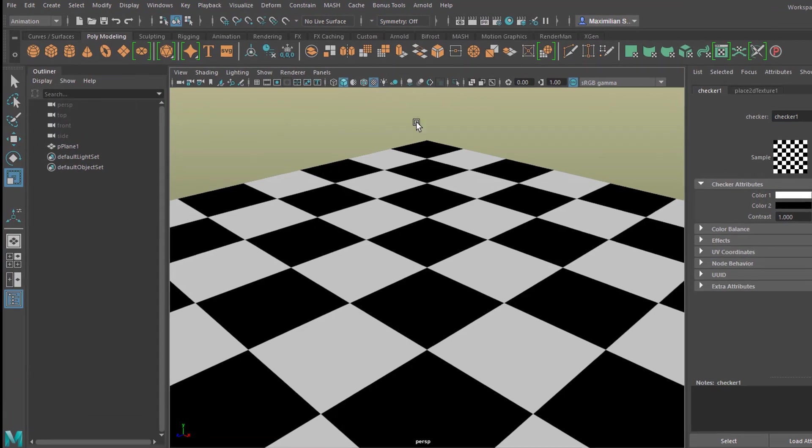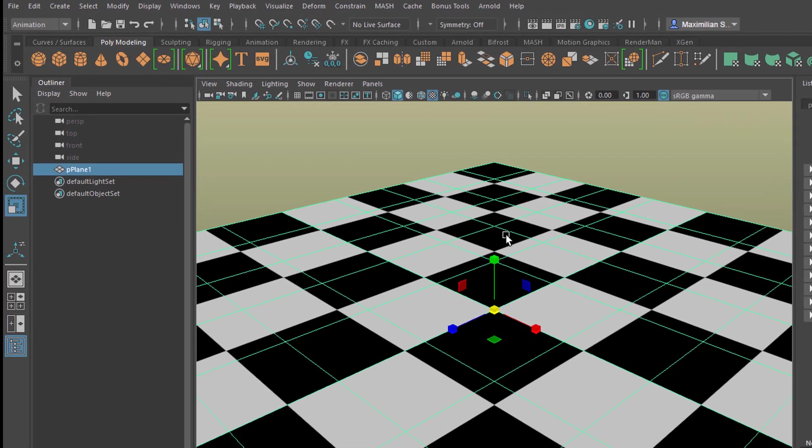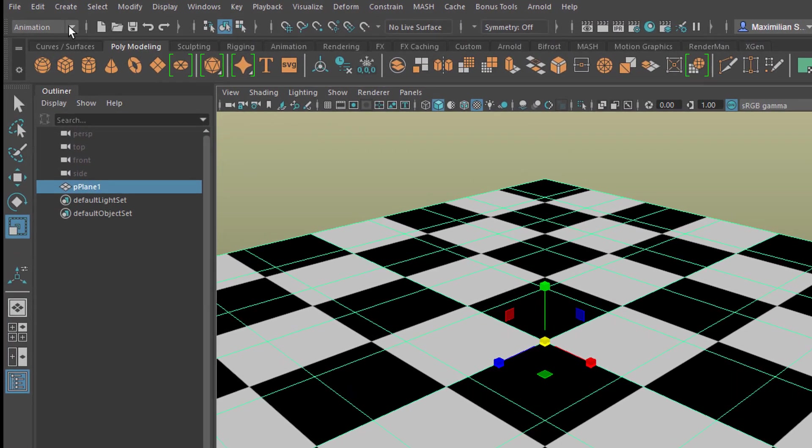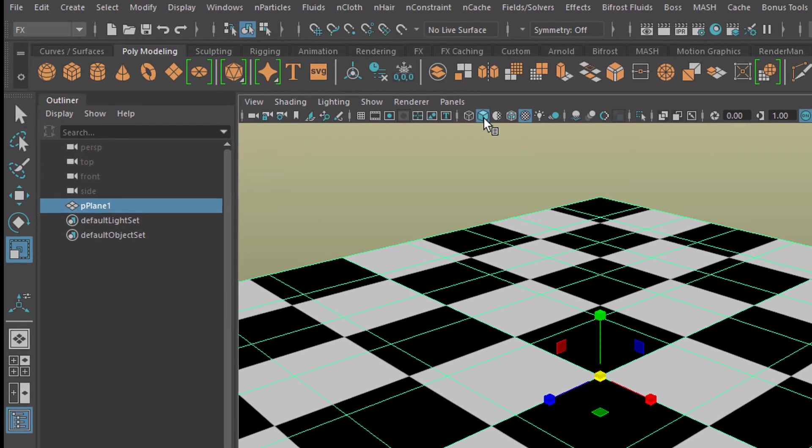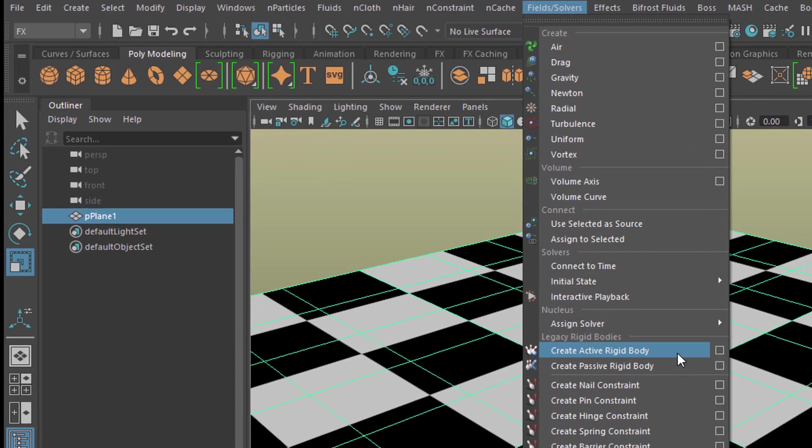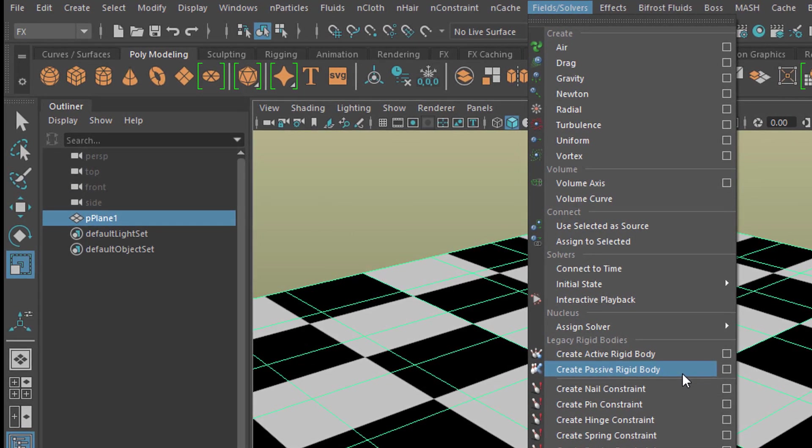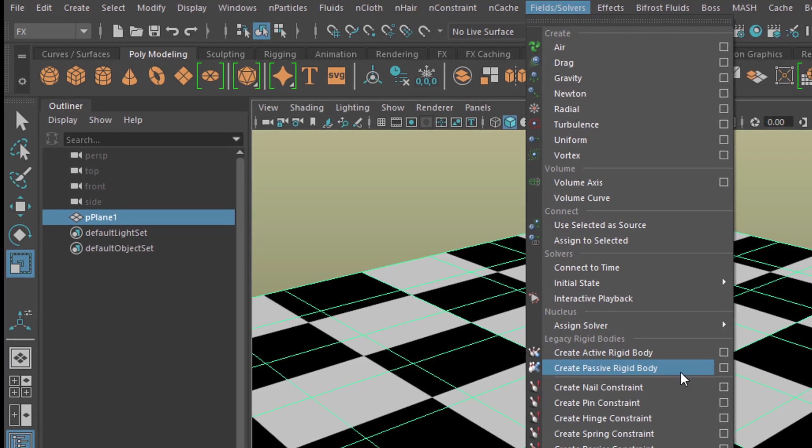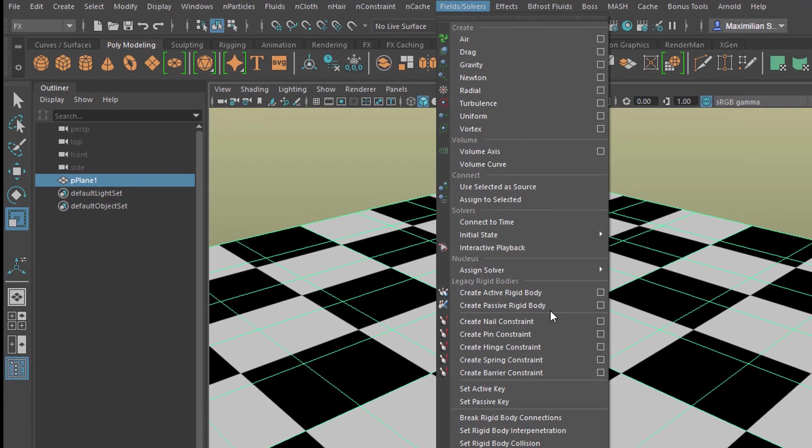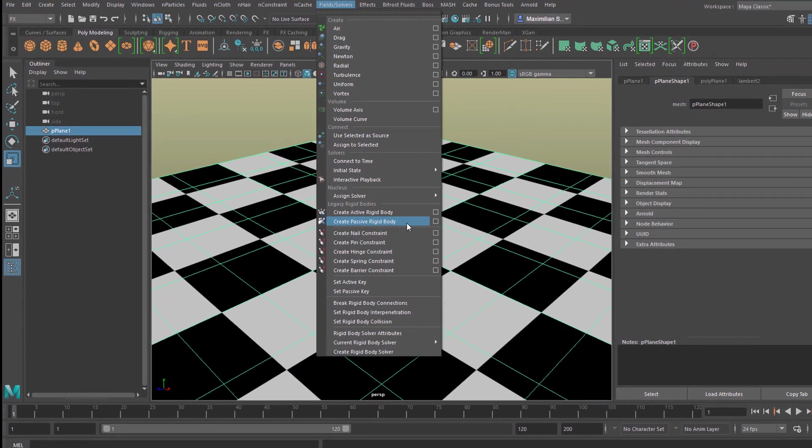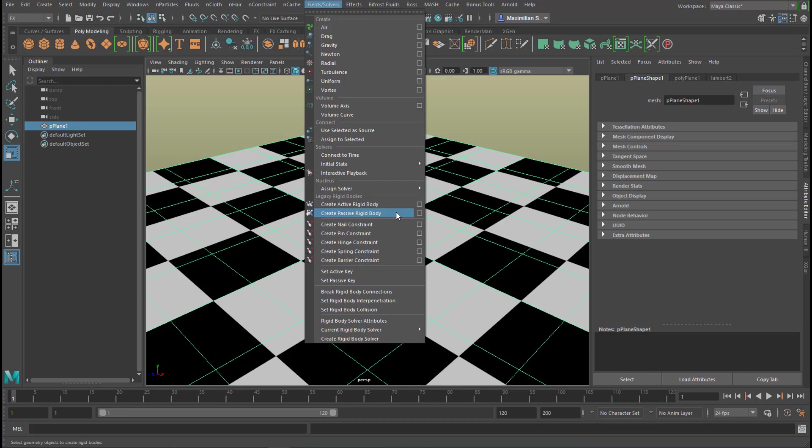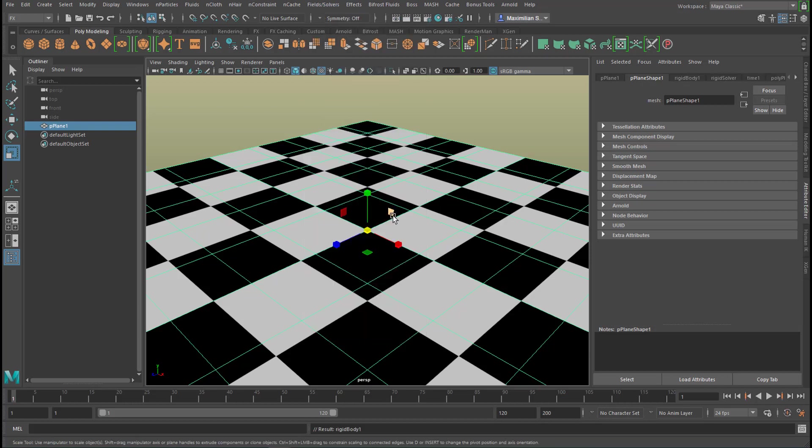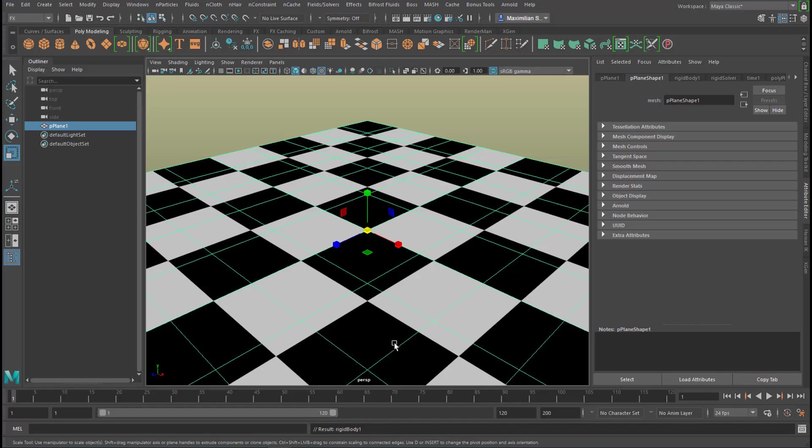Now I can see it. I want to make this rigid body, and in order to do this I go to FX and Fields and Solvers and create Passive Rigid Body. Please meditate on this command. It basically converts the plane into something which is being felt as a hard object when they come in contact with it.